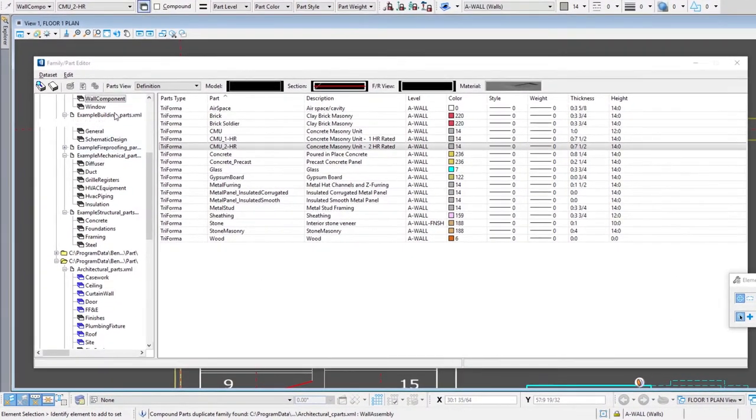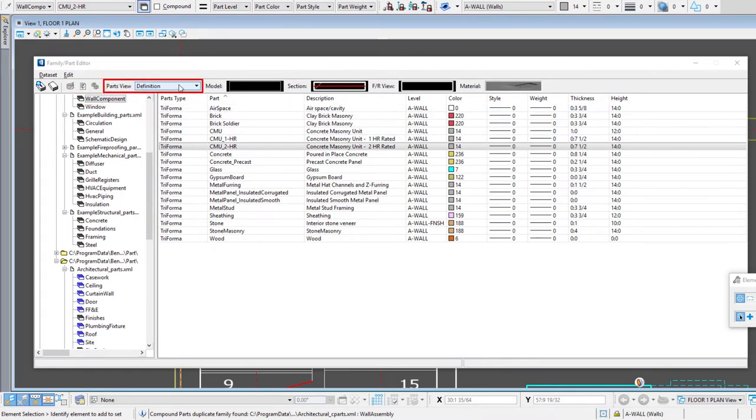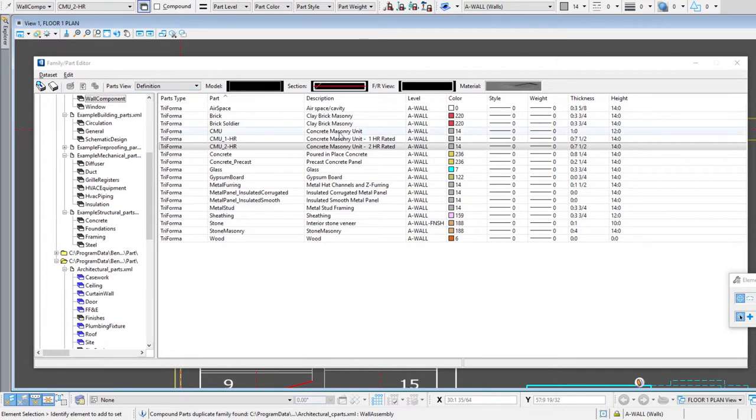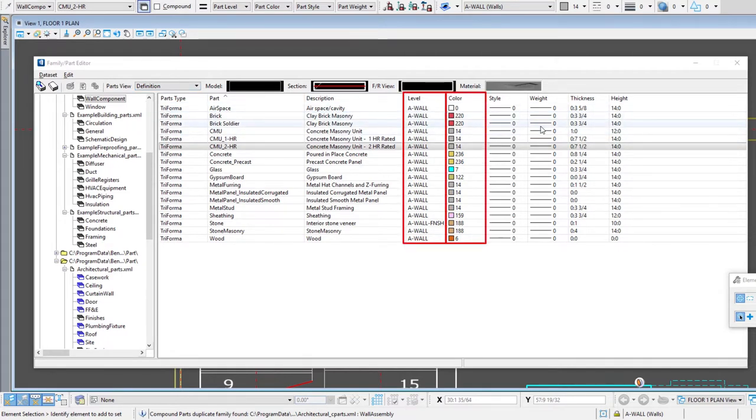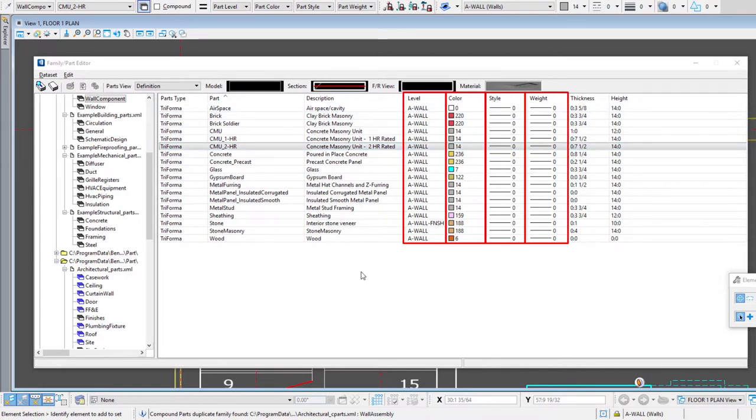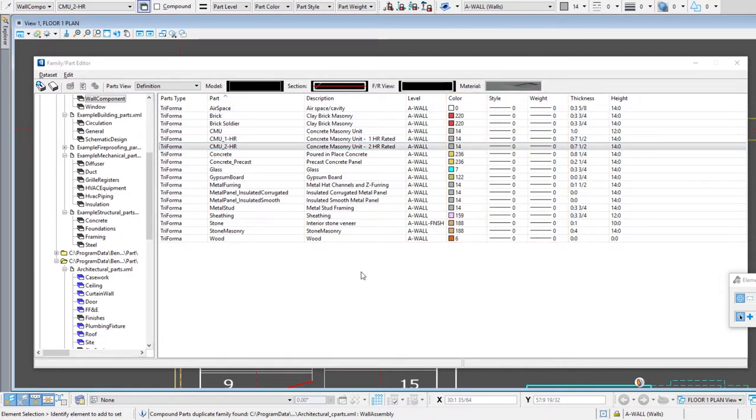We're in the wall component family. Let's take a look here and up here we have different views. Right now we're on the definition—that's typically the default when you open the family part editor. That gives you the basic level, color, style, weight for each part and that really affects the way it gets created in the 3D model.